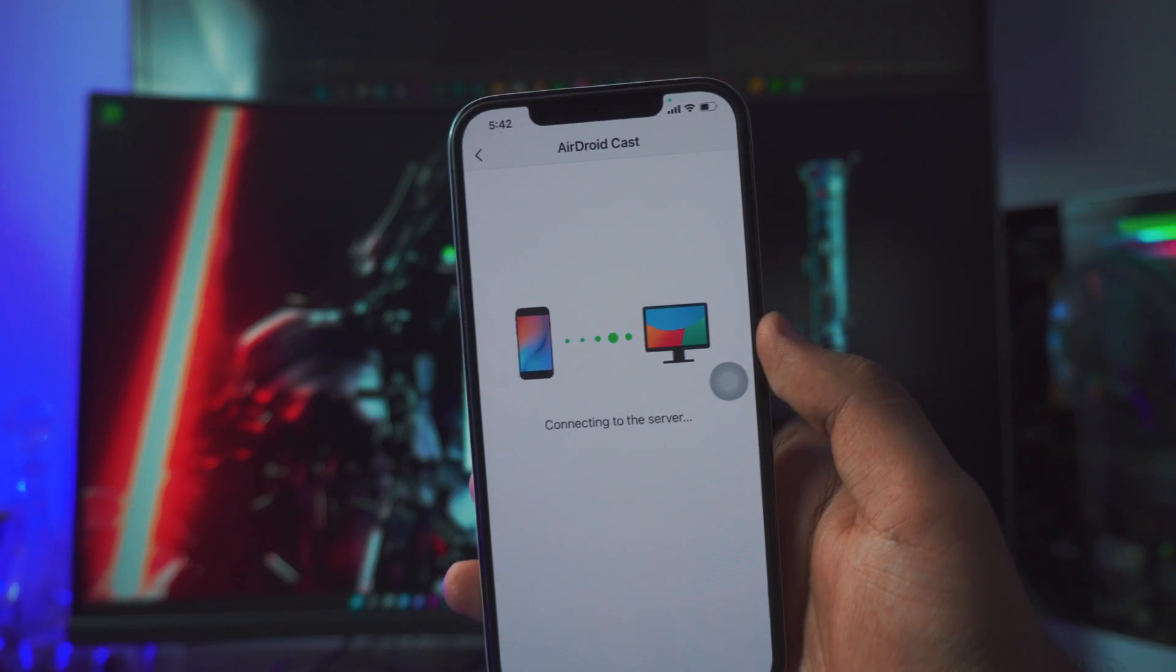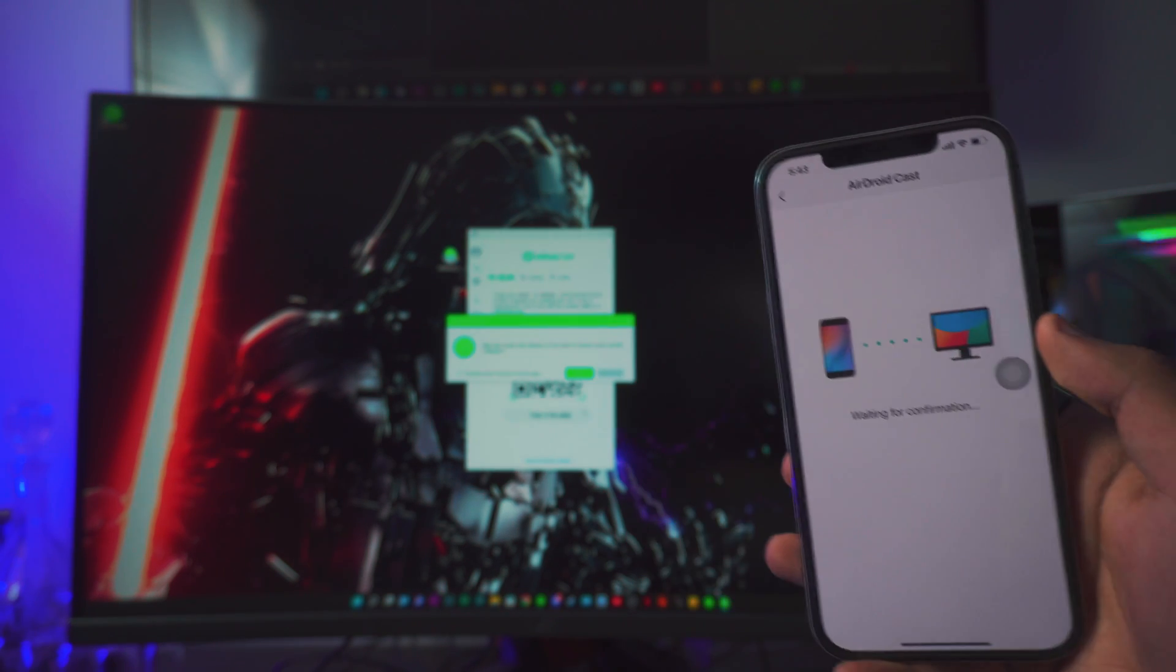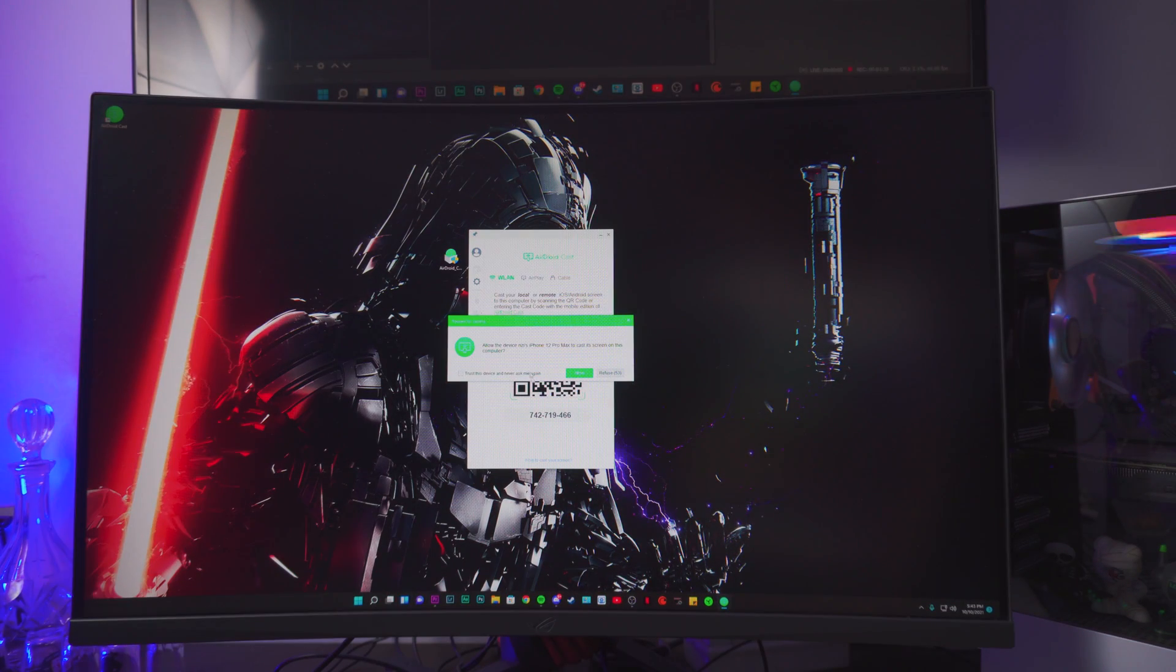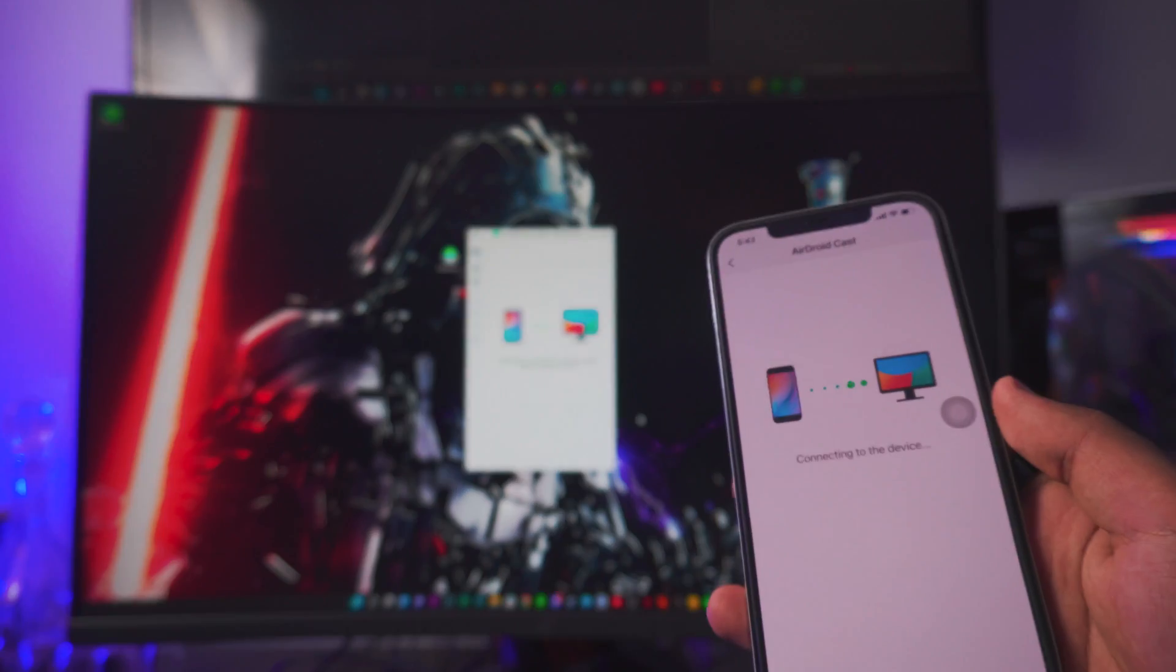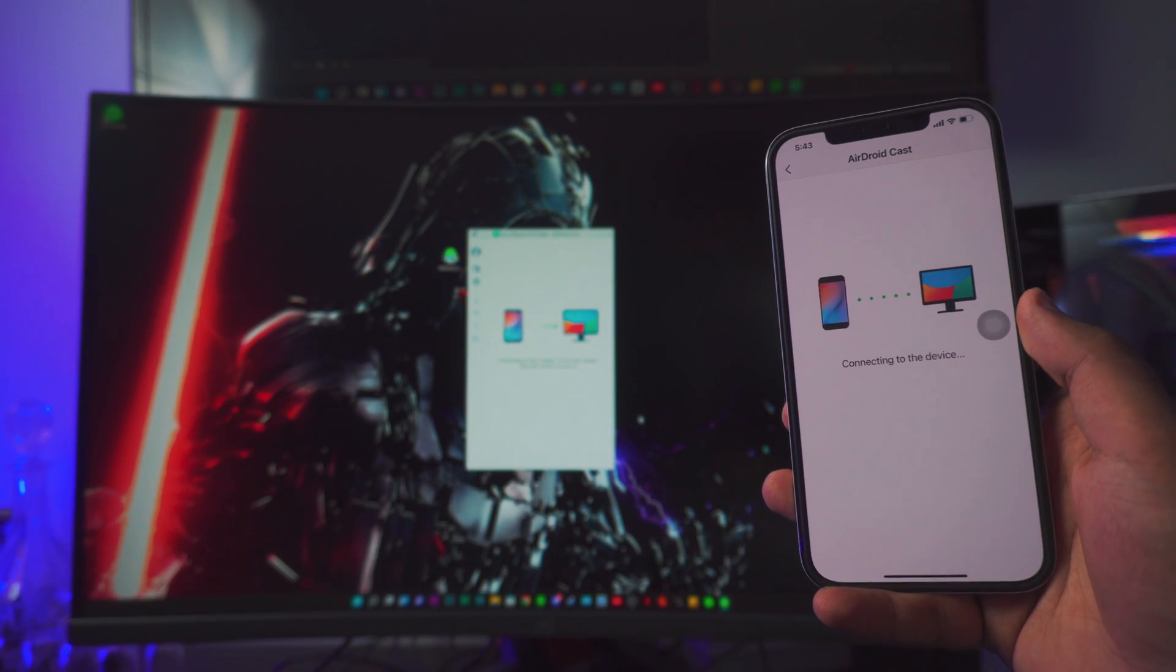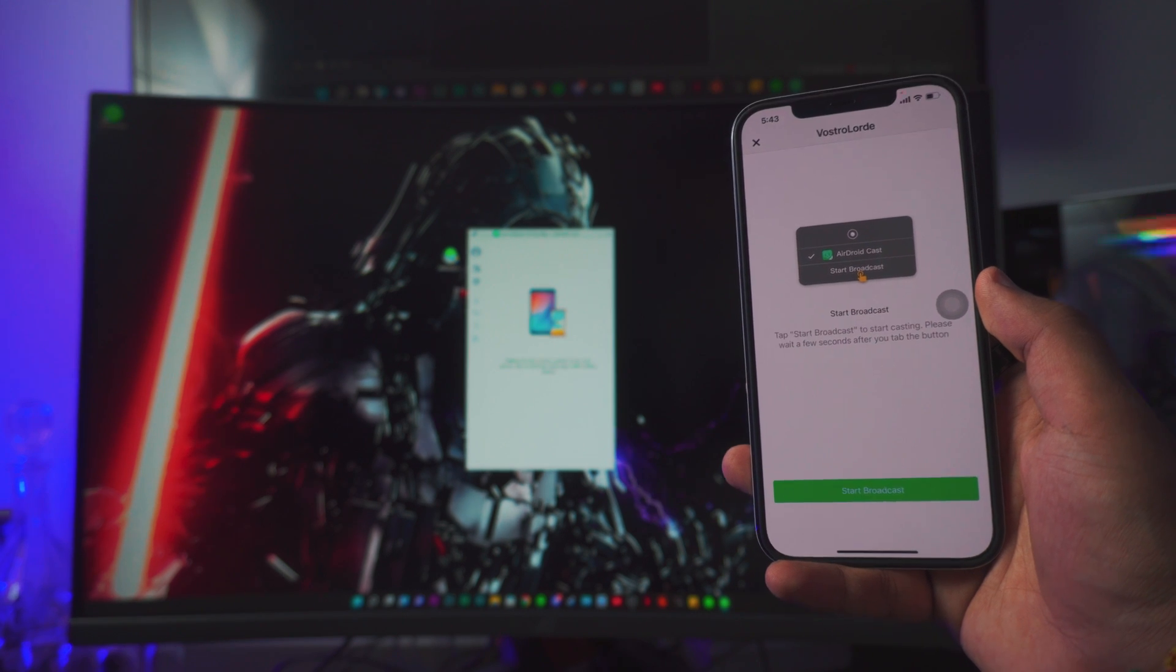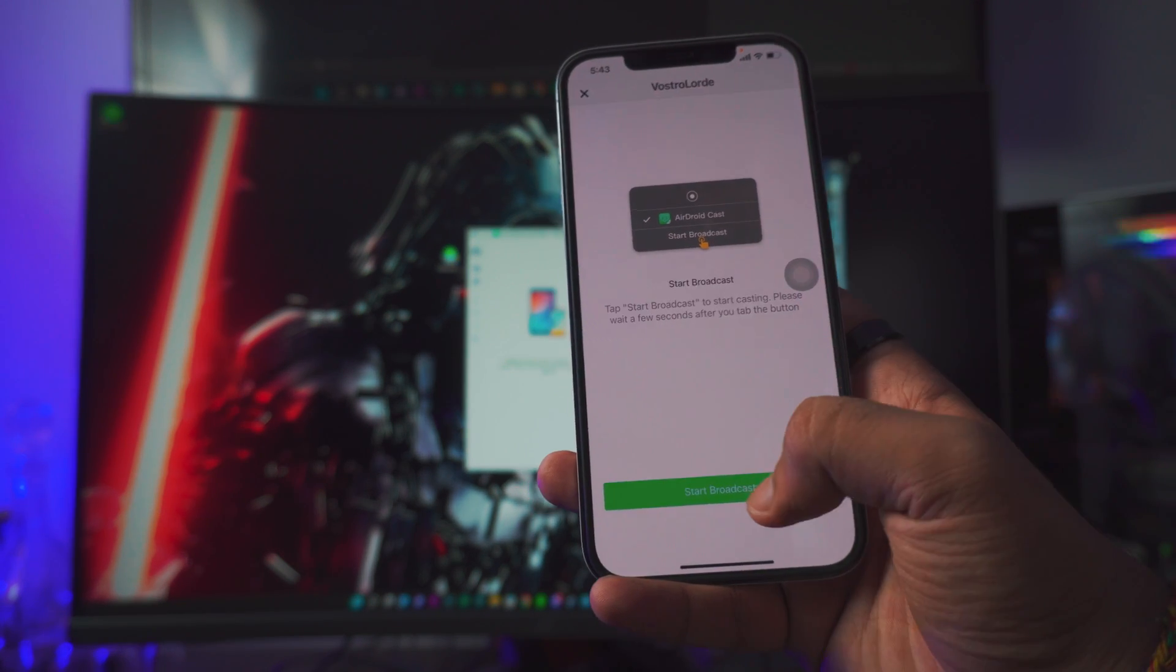It takes a while, depends on how good your Wi-Fi connection is. So if you're doing this for the first time it will ask you for your permissions, just click OK. And yeah, it will take a while to connect, but once the connection is established it will ask you to start broadcasting.